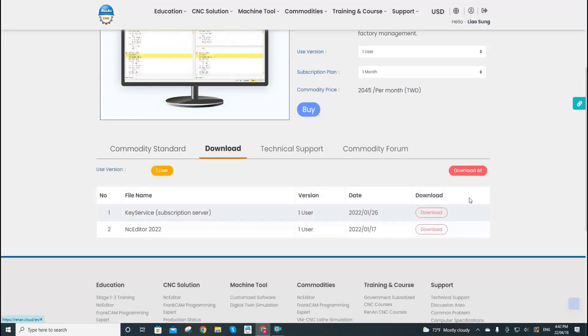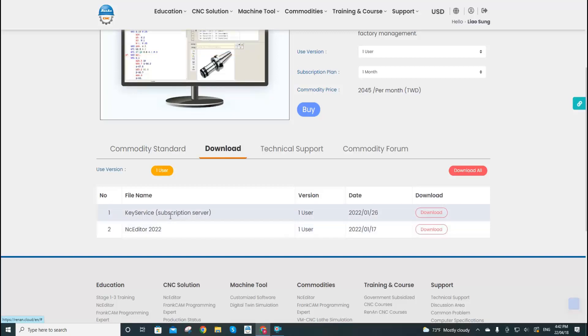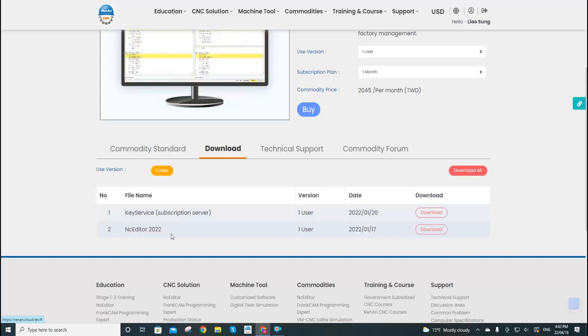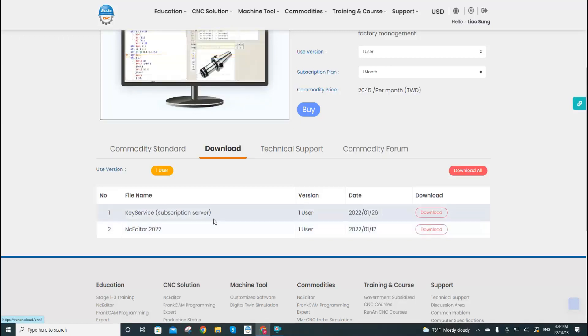Then you will see there are two files: the first is the key service files and also the NCR installation files. We will need to download both of these files separately.